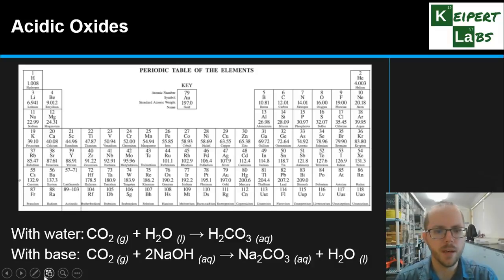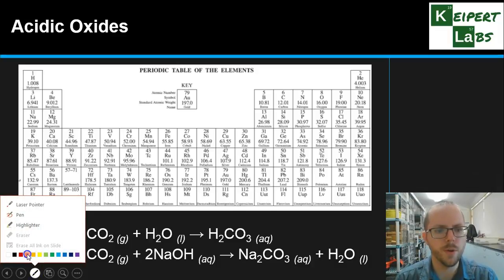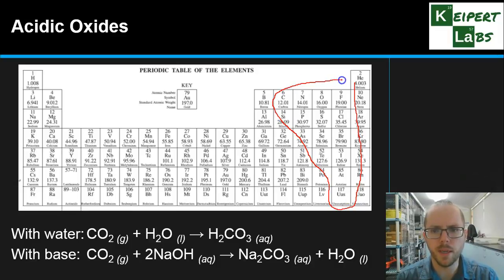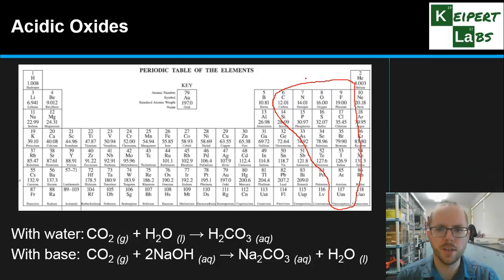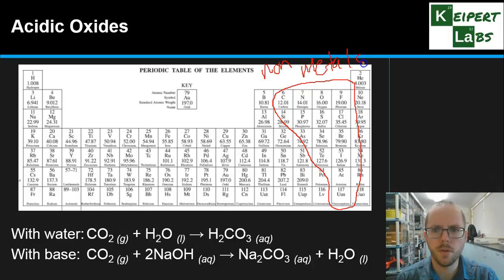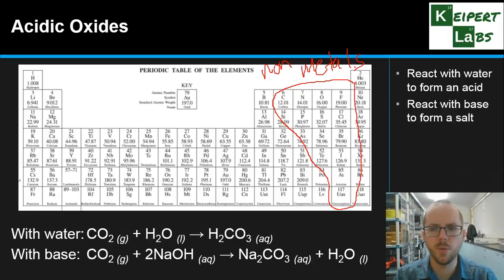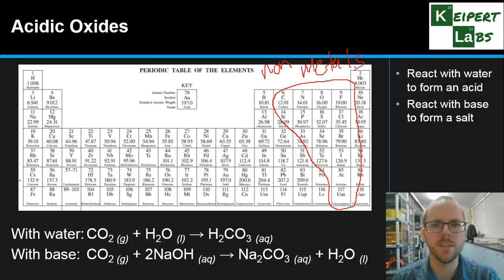Looking at our periodic table here, when we're looking for our acidic oxides, we're looking at this kind of area of the periodic table — generally speaking the non-metals end. For something to be considered an acidic oxide, it's got to do one of two things: it's got to either react with water to form an acid, or if it reacts with base to form a salt.